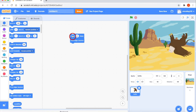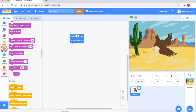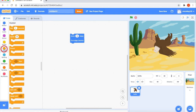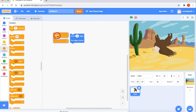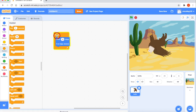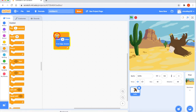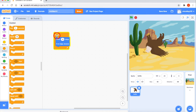To automate rather than manually execute, go to the Control block and use either Forever or Repeat. I'll select the Forever block and put those two blocks inside it. Clicking now, you can see the sprite moving back and forth and bouncing at the edge automatically.